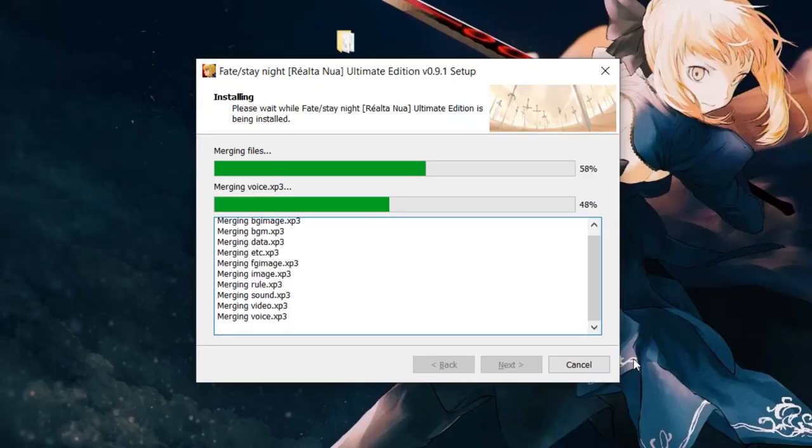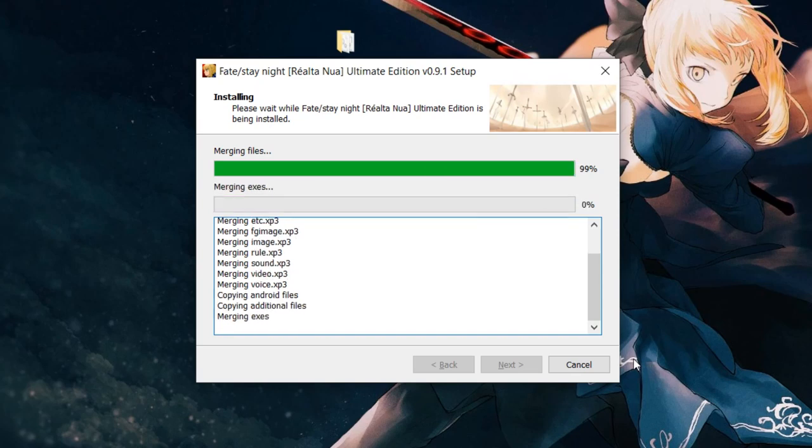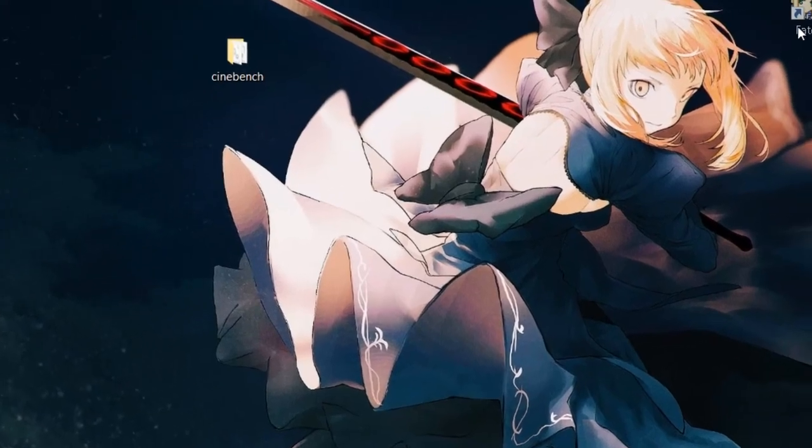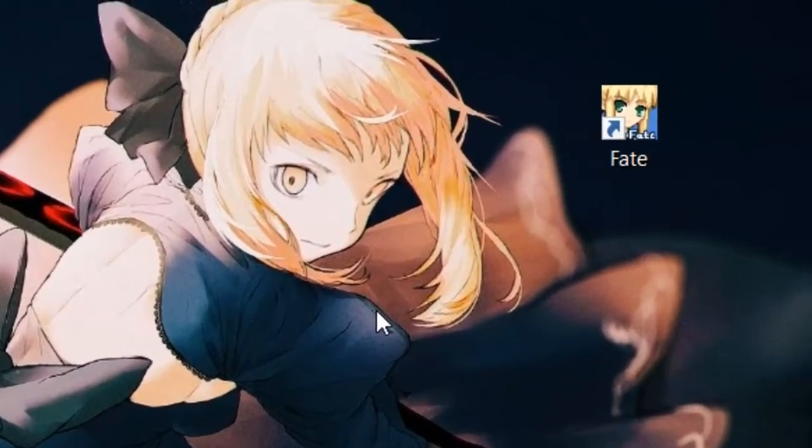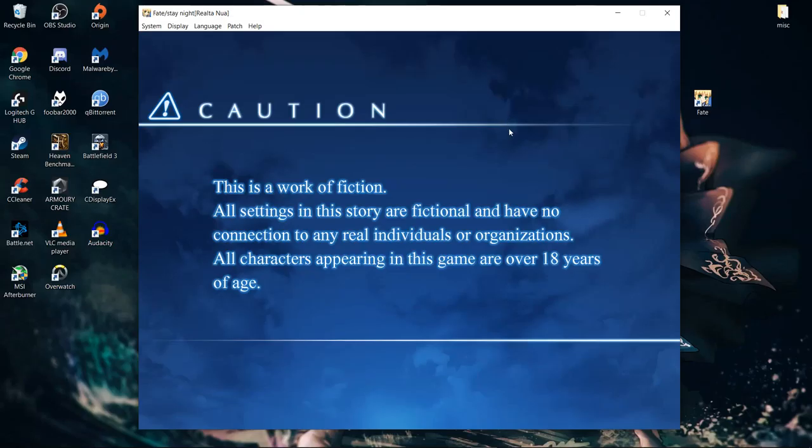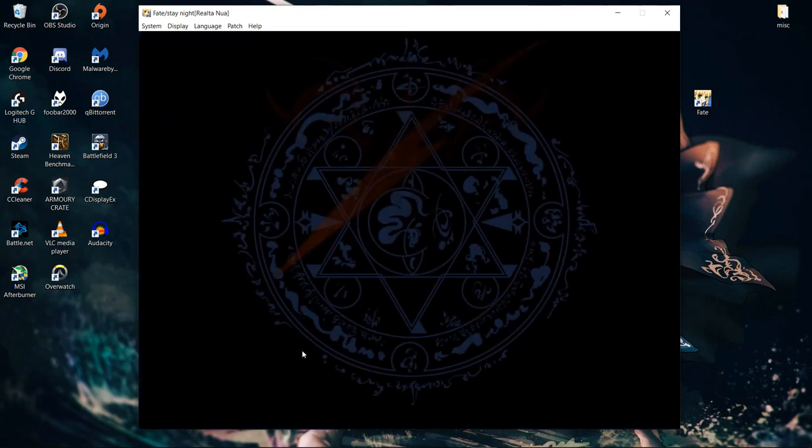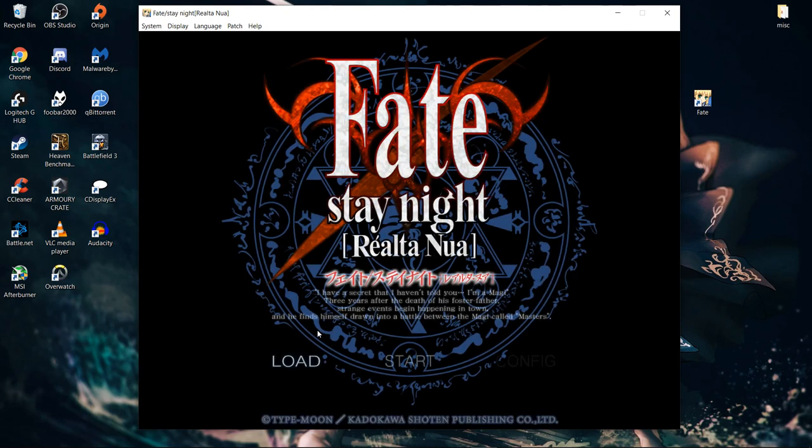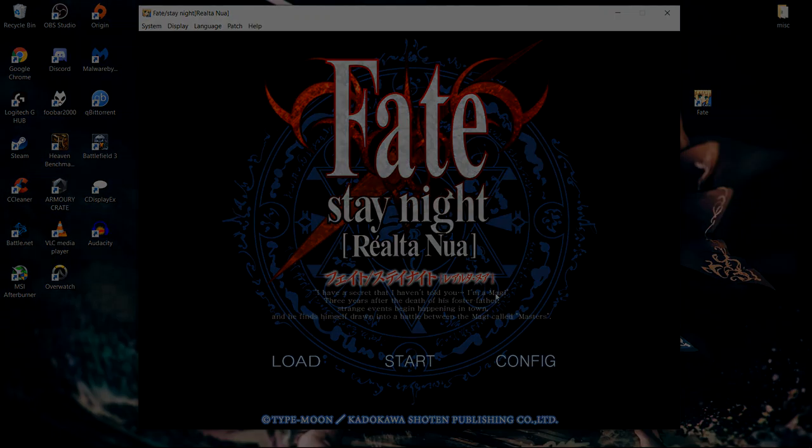This process will partly depend on your internet connection, but regardless, it'll take a while. Eventually, the installer will finish doing its thing, and instead of the three routes being separate executables, you'll only have one. Fire this baby up, and congratulations! You now have the best way of experiencing Fate Stay Night.